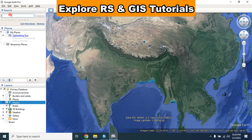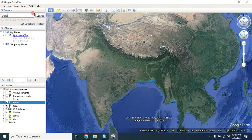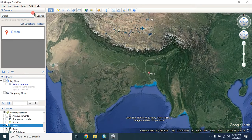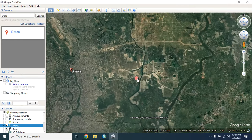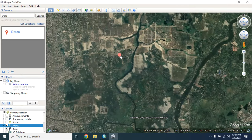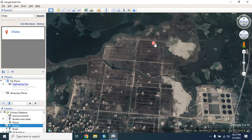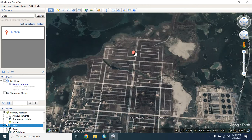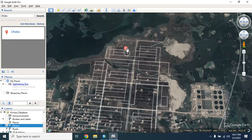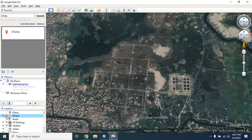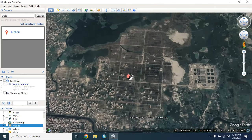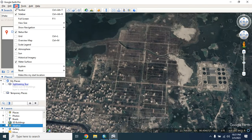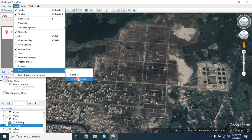You can easily search the place to download, then click on search. This is the place from where I want to download the image and georeference it. I will turn off all these layers, go to the view option, then reset the tilt and compass.